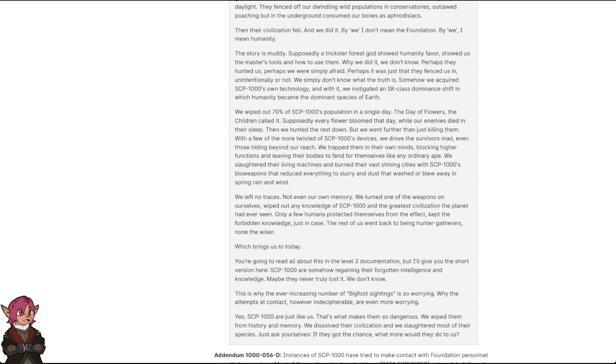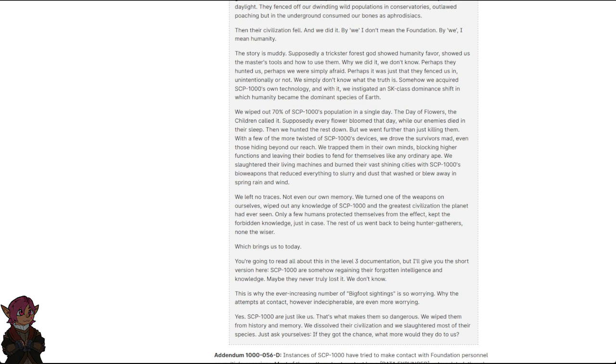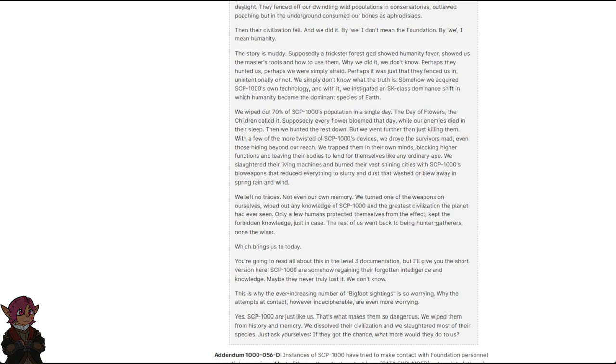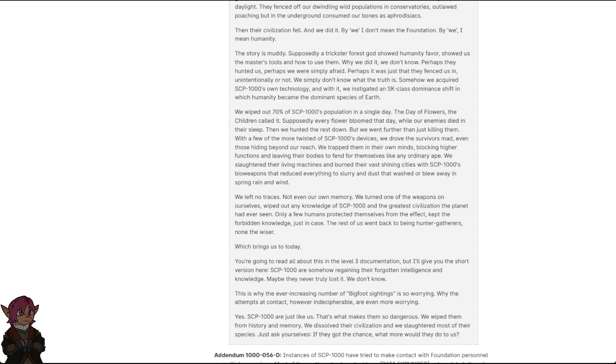But we went further than just killing them. With a few more of the twisted of the SCP-1000's devices, we drove the survivors mad, even those hiding beyond our reach. We trapped them in their own minds, blocking higher functions, leaving their bodies to fend for themselves like any ordinary ape. We slaughtered their living machines and burned their vast shining cities with SCP-1000's bioweapons that reduced everything to slurry and dust that washed or blew away in the spring of rain and wind. We left no traces, not even our own memory.